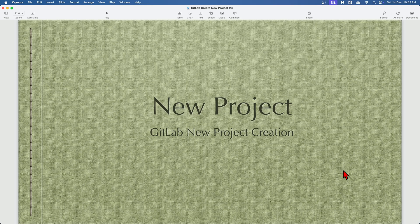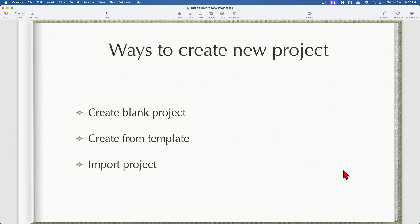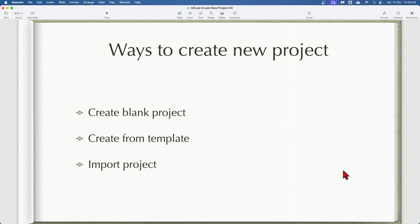Hi everyone, welcome to today's discussion on the three different ways to create a new project in GitLab. These three methods are create blank project, create from template, and import project.